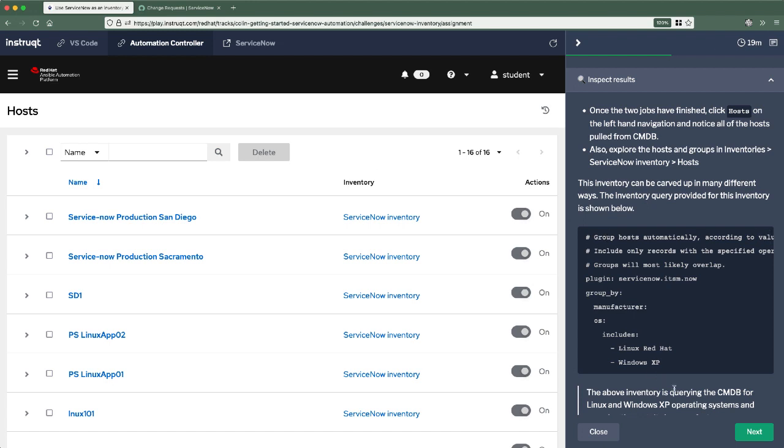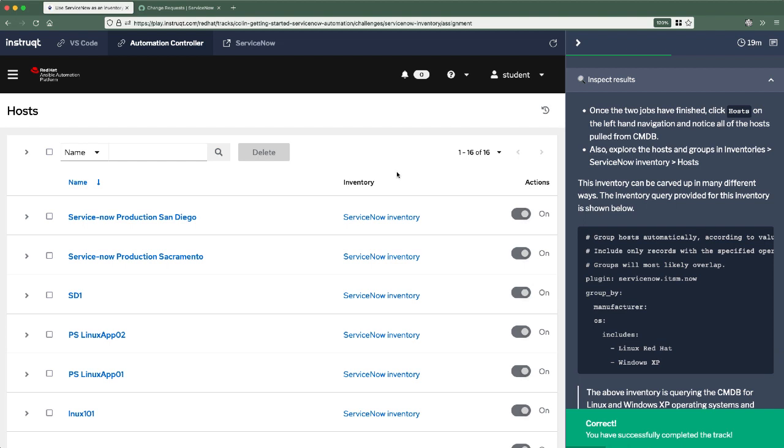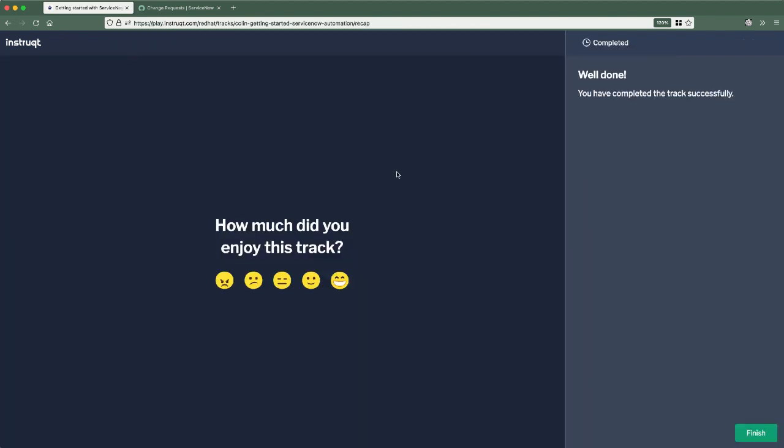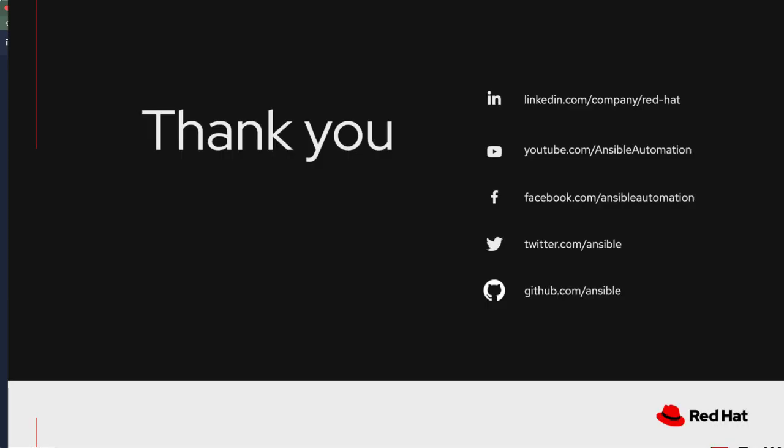But that is it for this learning track. We're all finished here. This environment will be torn down automatically and the ServiceNow user account that was set up for us is being deleted. Thank you very much.